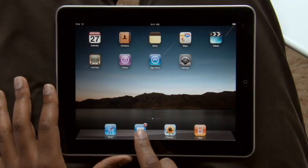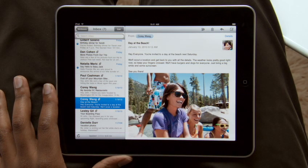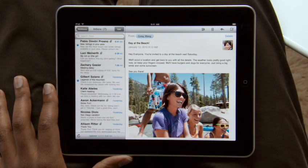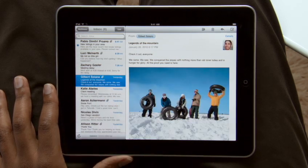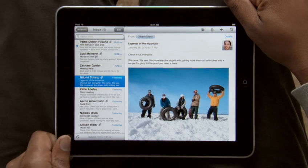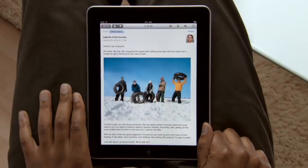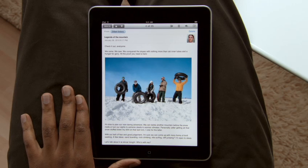Just tap Mail to get started. With iPad in landscape, your inbox appears on the left so you can quickly scan your messages. Just touch one to see it on the right. Rotate iPad to portrait, and the message fills the entire screen. Text is crisp and clear, and photos and other attachments show up right in the message.